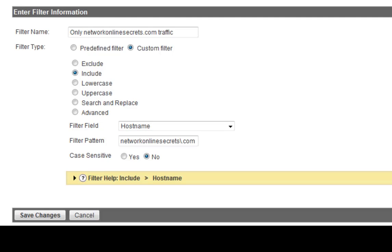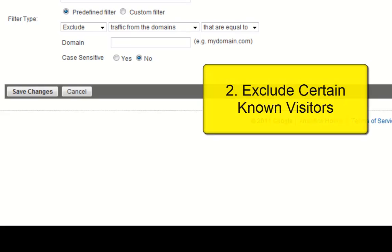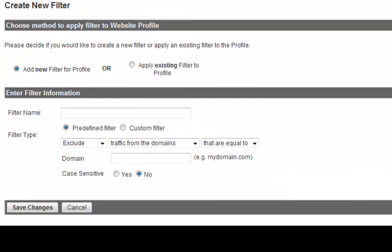The second one that I'm going to show you is to exclude certain known visitors. This is the second most common profile filters that webmasters use. For example, you want to certainly exclude your own IP. A lot of people, when they open up their browser, their homepage is set up to their company's website or to their own website. And so you certainly, if you have staff or if you have workers that are always visiting your websites, you certainly want to exclude them.